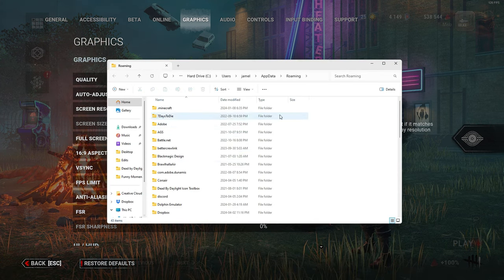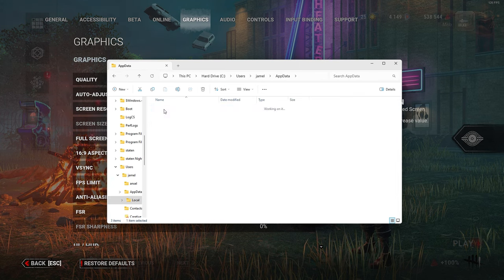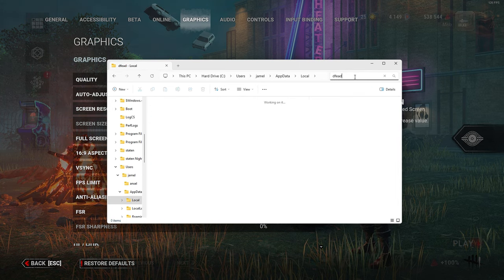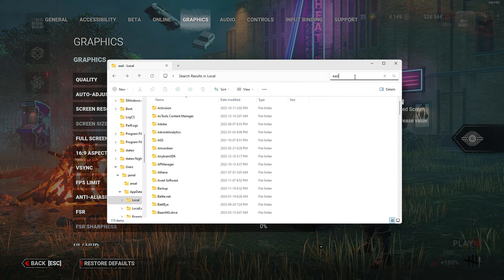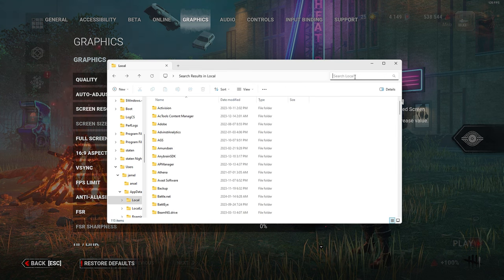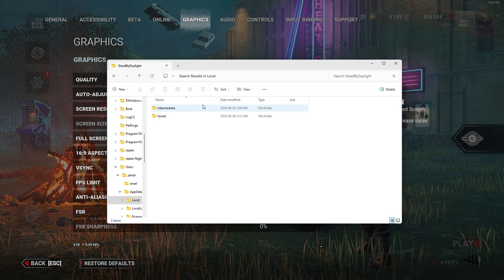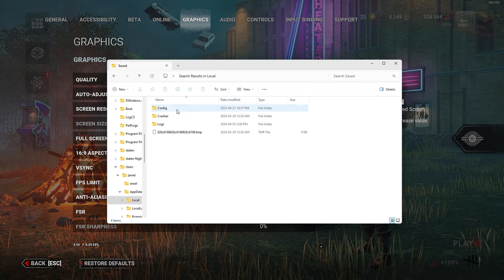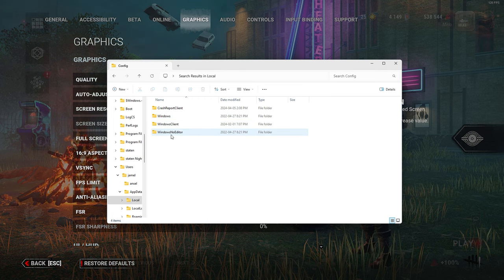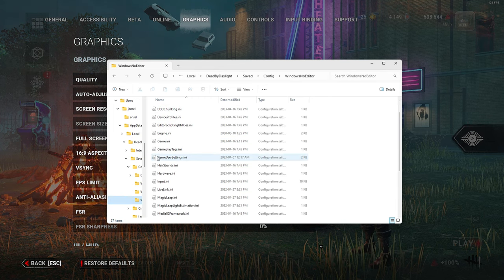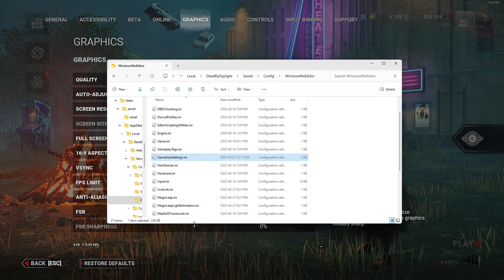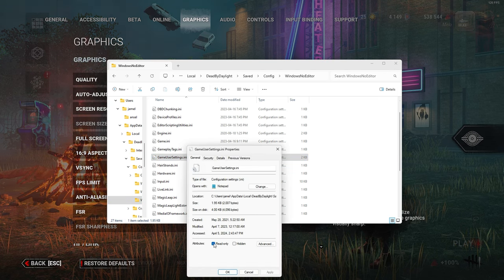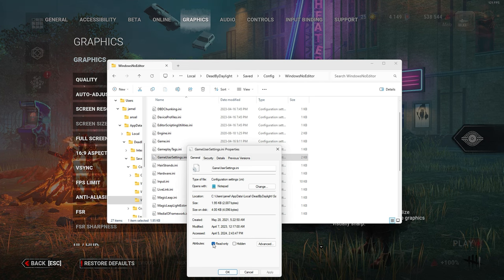Press your Windows button, go to search, type in %AppData%, and then click File. You'll get taken to this file right here. Click AppData, Local, type in 'Dead'—that is not Dead, type in 'Dead'—and Dead by Daylight will come up. Go to Saved, Config, WindowsNoEditor, then you're going to scroll down until you see GameUserSettings.ini. Right-click this, Properties, and then make sure this is selected off. This is going to allow you to save the file when you're done.